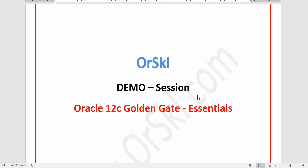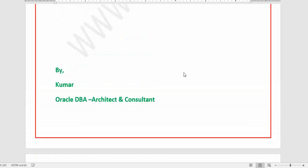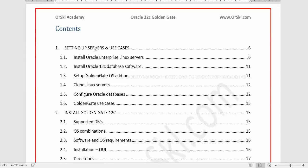That is a high-level overview of what we are going to cover. Let me introduce myself — I'm Kumar, an Oracle DBA and architect for nine years. We are going to follow a step-by-step process in learning this module. In the first chapter we are going to set up two Linux servers — one as a source and another as a target.